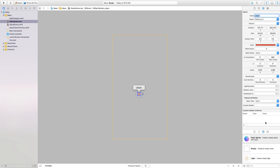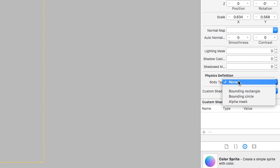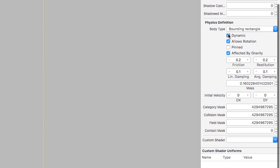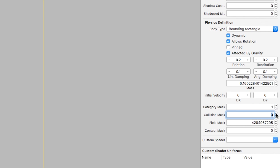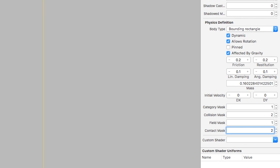Now we need to go down to Physics Definition and set body type to Bounding Rectangle. Dynamic will be true, Allows Rotation true, Affected by Gravity true. Set the Category Bit Mask to 1, Collision Bit Mask to 2 — we want to collide with things that have a collision mask of 2 — Field Mask to 1, and Contact Bit Mask to 2. Later on we're going to add an exit node with a category mask of 2 to check collisions between those.